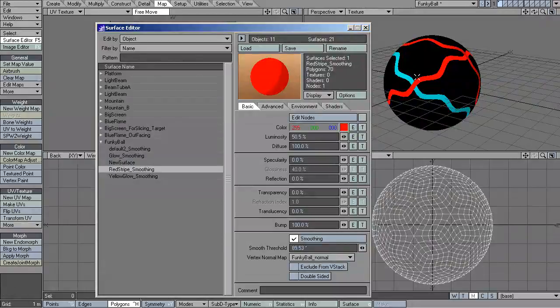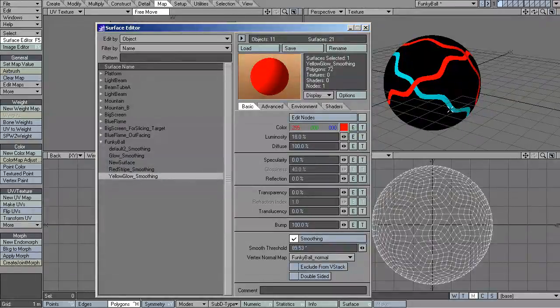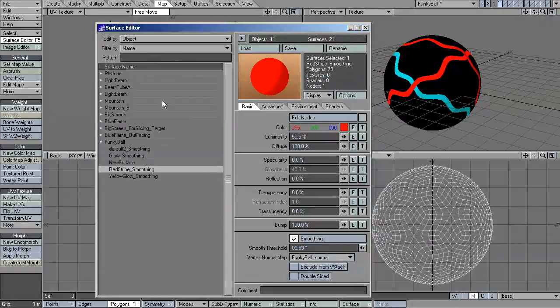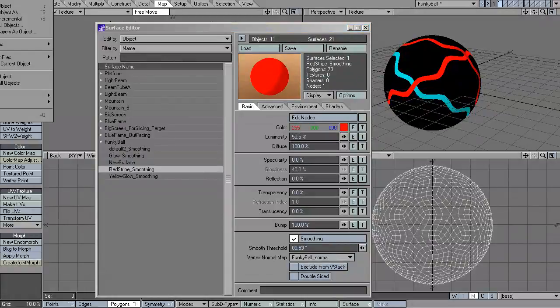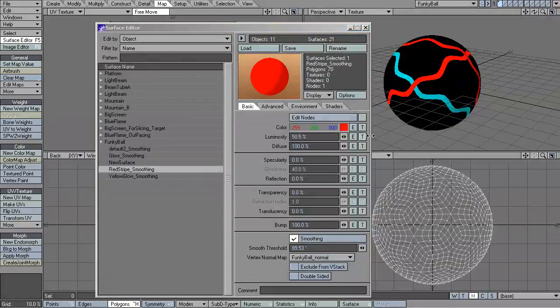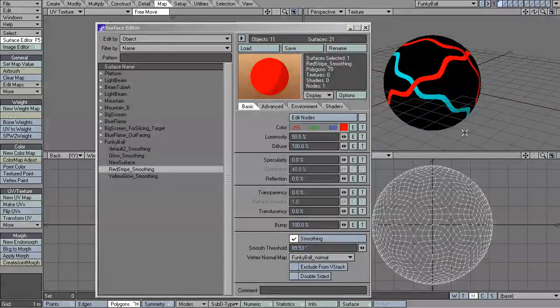So now here, see I've made some changes. I've made the yellow stripe red. And I've made the red stripe have a 50% luminosity. So here, I'm going to save this object. So these are the surfaces, surface properties in LightWave that I have adjusted.